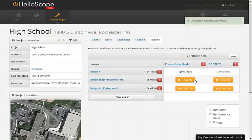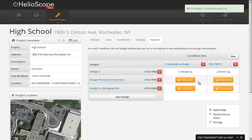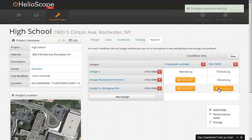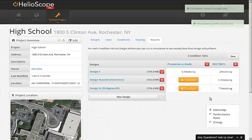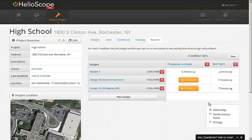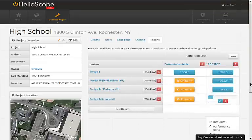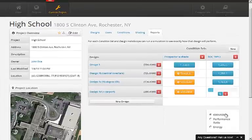For example, if we have three designs and two condition sets, that's six total potential simulations. Once the simulation is finished, the blue button shows a summary metric. We can actually change the summary metrics that are shown between watt-hours per watt peak, performance ratio, and total energy.